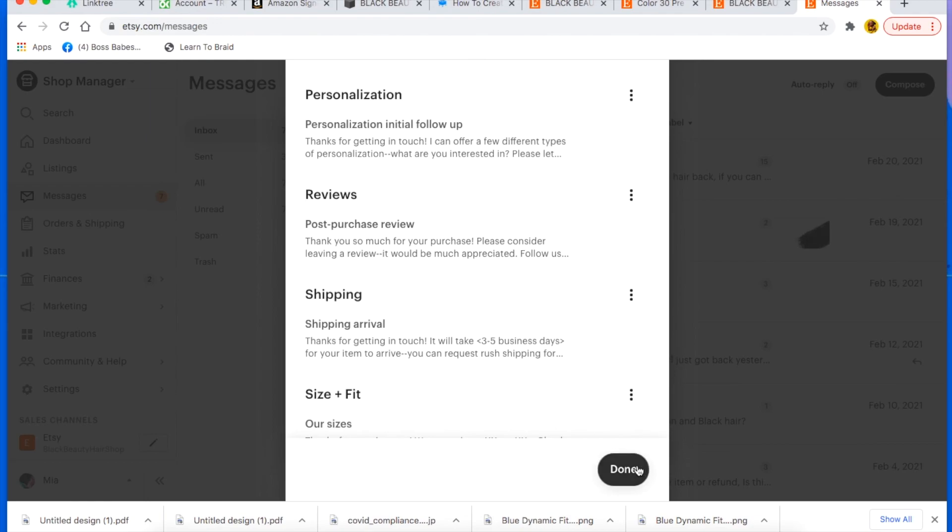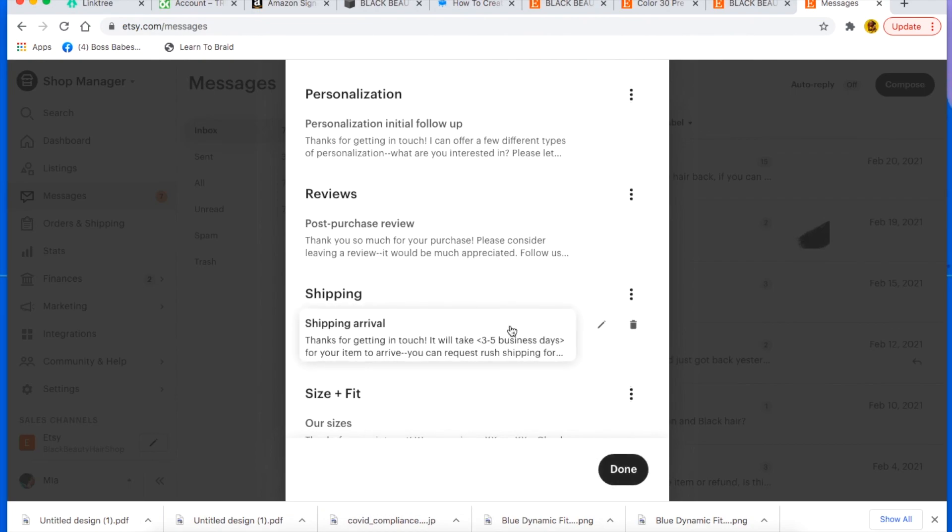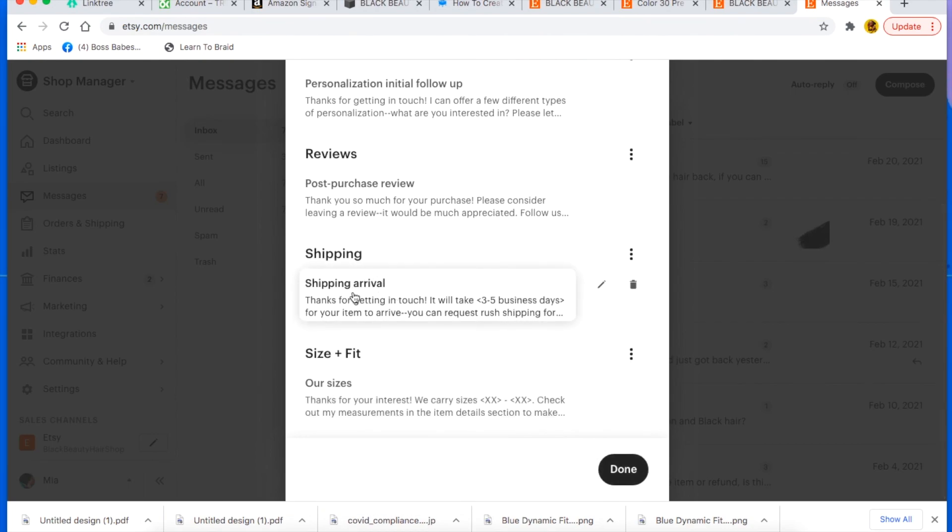If you tell a customer you're going to reply within the next 24 hours or whatever, just make sure that you keep that promise. And sometimes people will message you like, hey, my item was shipped and I never received it. You can create a message that says, hey, thank you so much for getting in touch and letting me know, let me investigate the matter and get back to you as soon as possible.